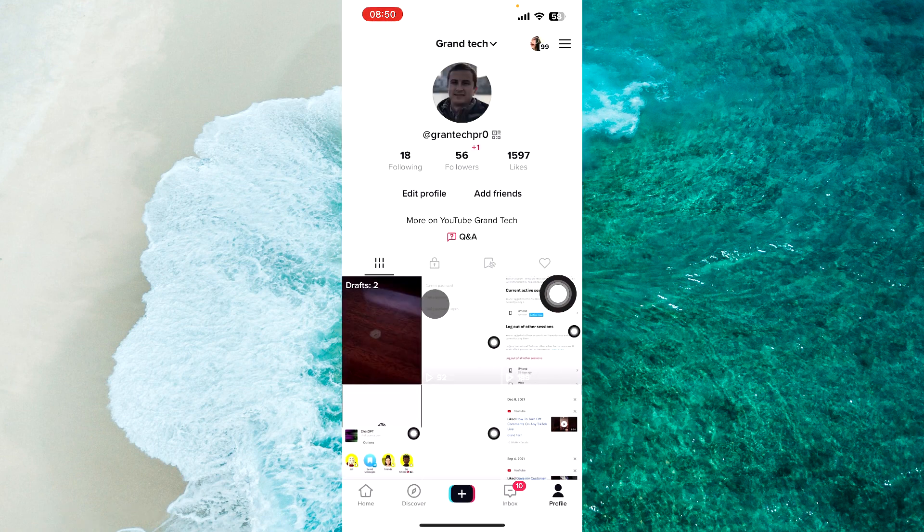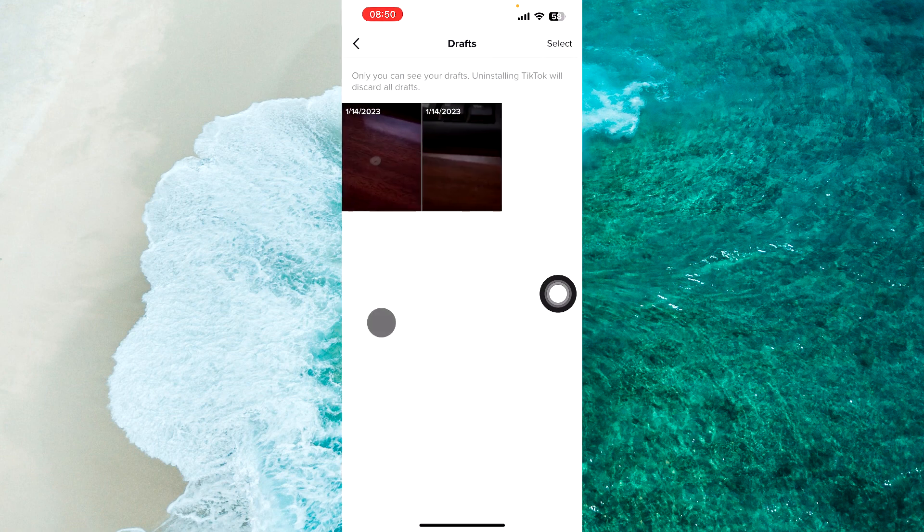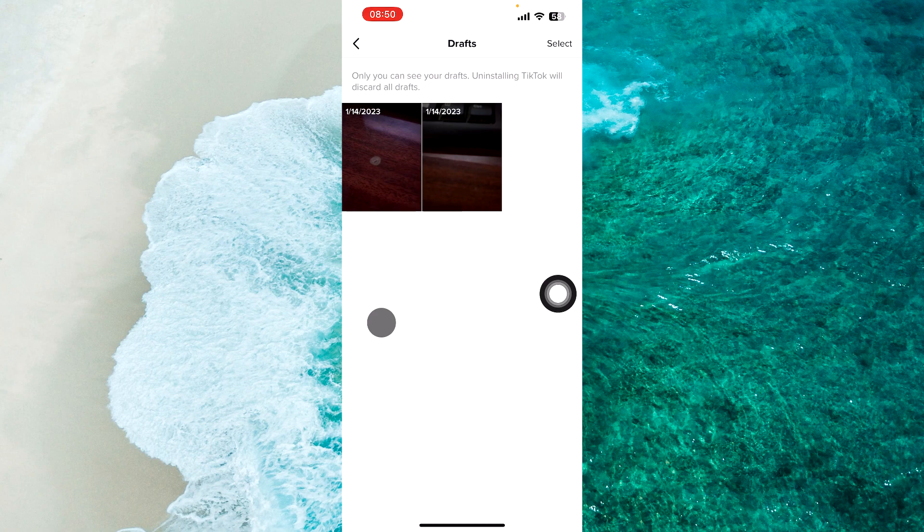Now we just tap on the three lines and simply select drafts. Here you'll be able to see all your drafts.